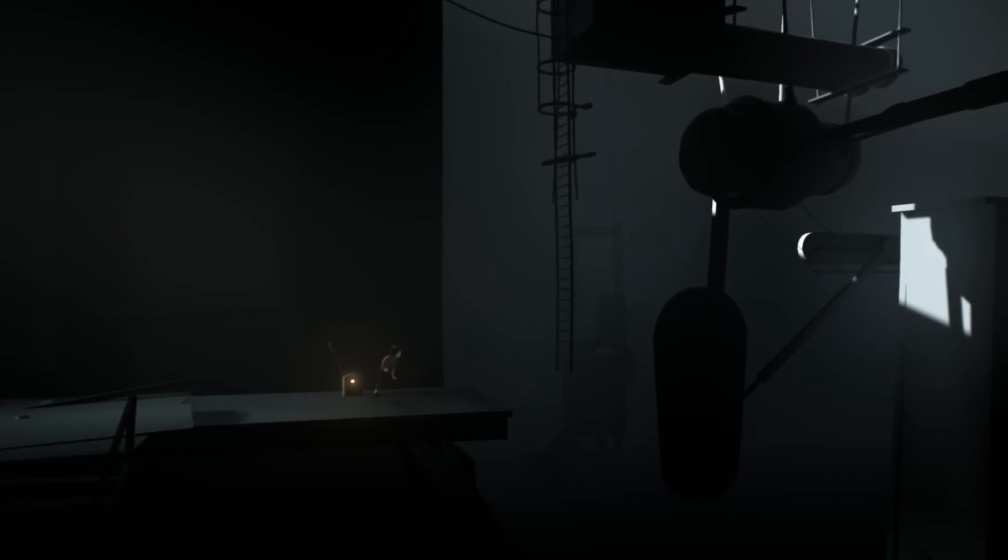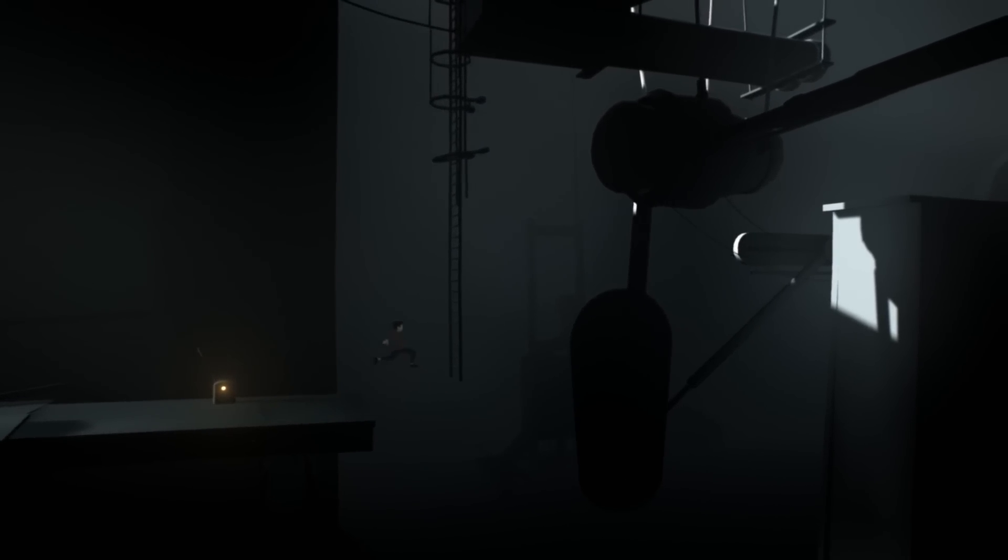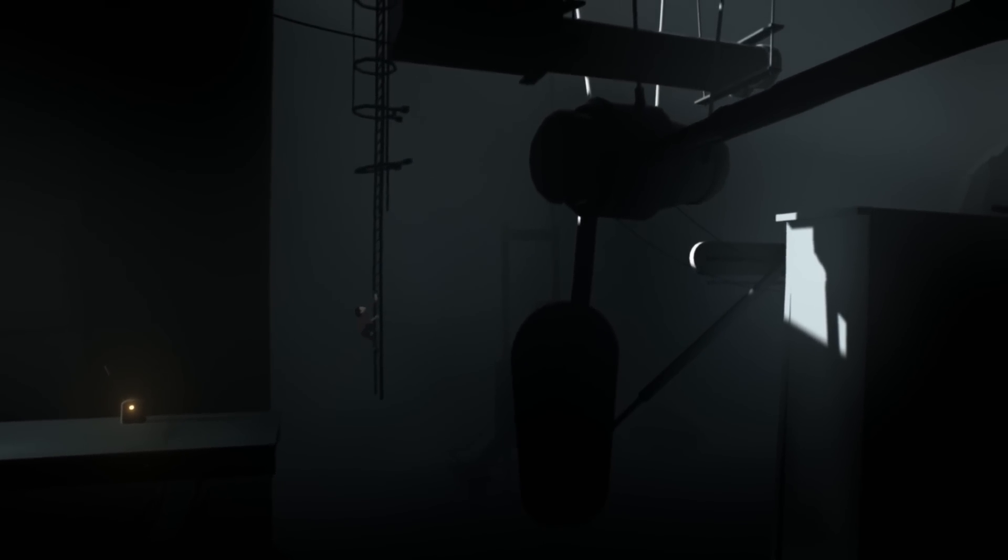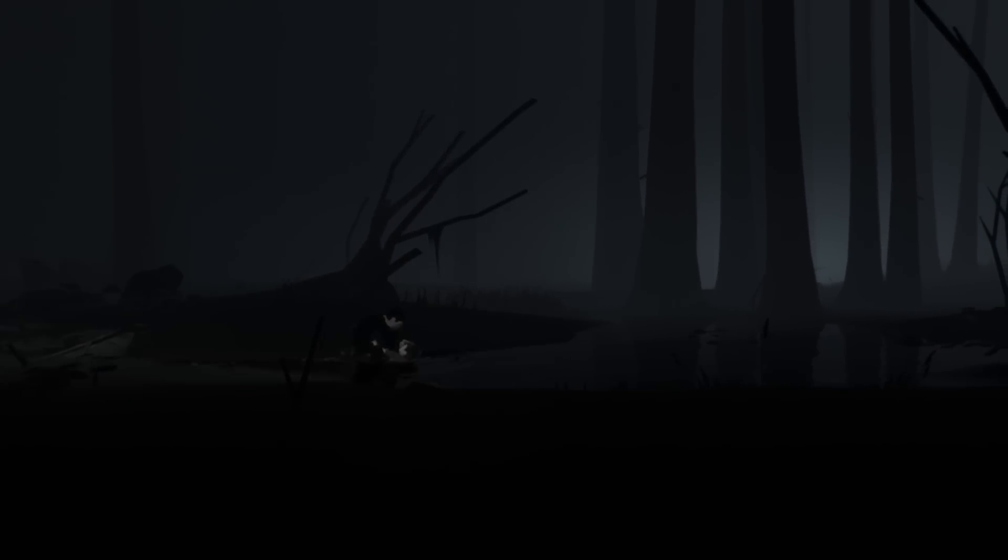PlayDead wasn't content to rest on its laurels, however, and it went back to work, taking years to come up with more ways to kill children, except this time in color. The result is Inside.